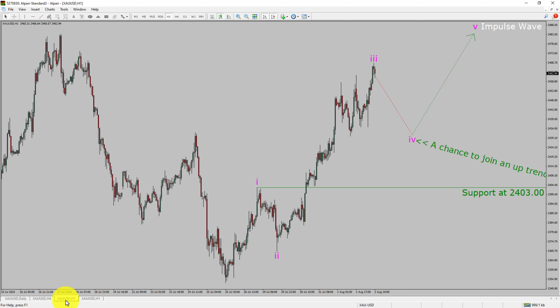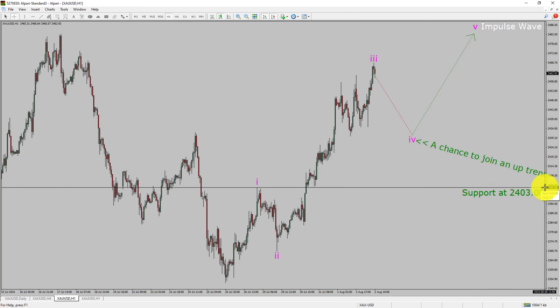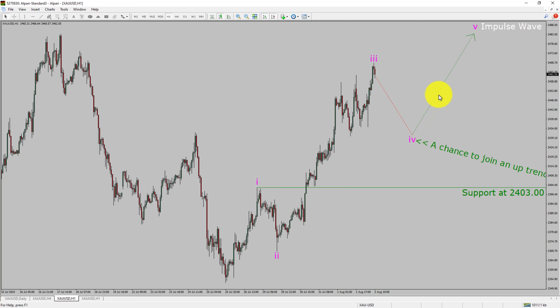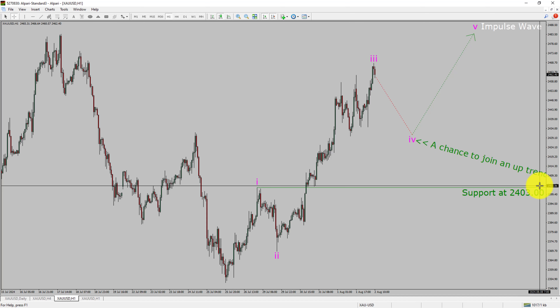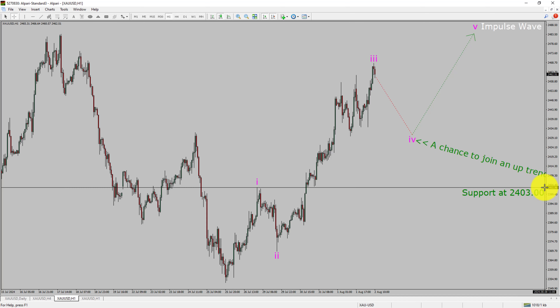Next, let us take a look at the 1-hour timeframe. The trend is up in the 1-hour chart. Intraday support is present at the 2403.00 price level. Price action is most likely going to drop to print bearish wave 4 pullback and then rise up to print bullish wave 5 impulse lag, which offers a chance to join the uptrend in gold. A decisive bearish break below 2403.00 support level is going to end the uptrend in the 1-hour chart of gold vs US dollar pair.